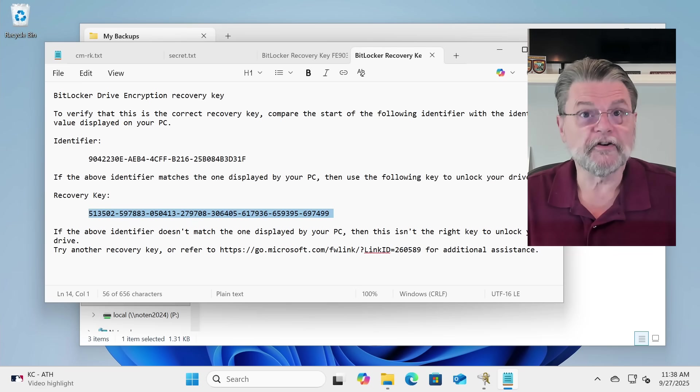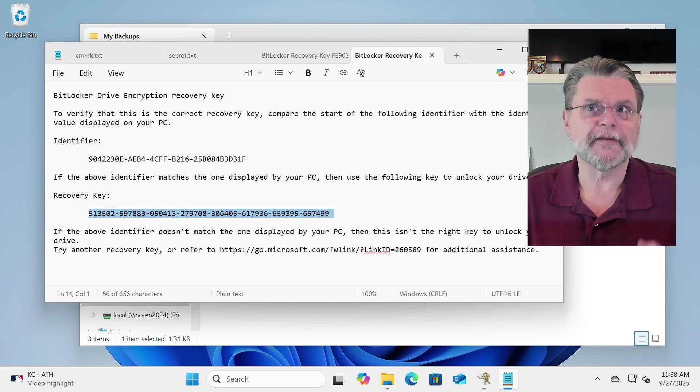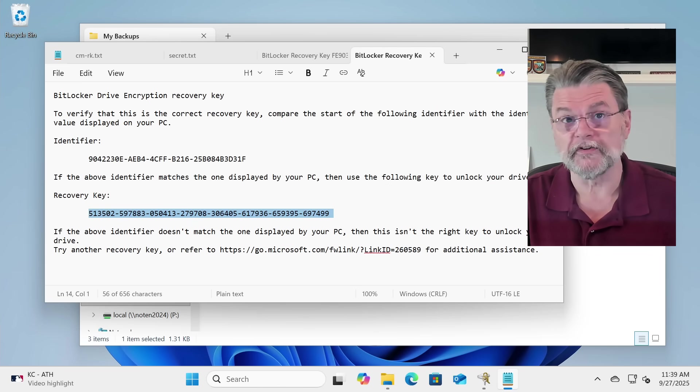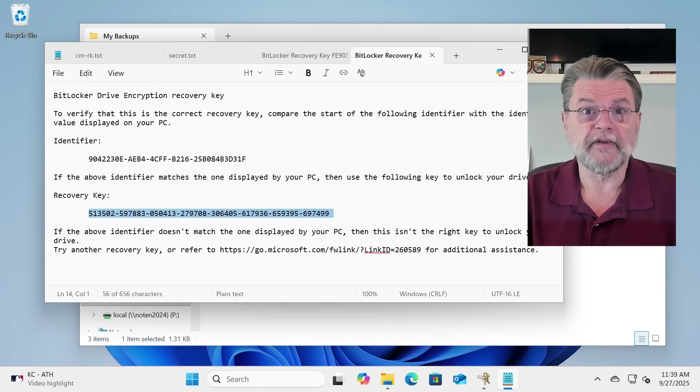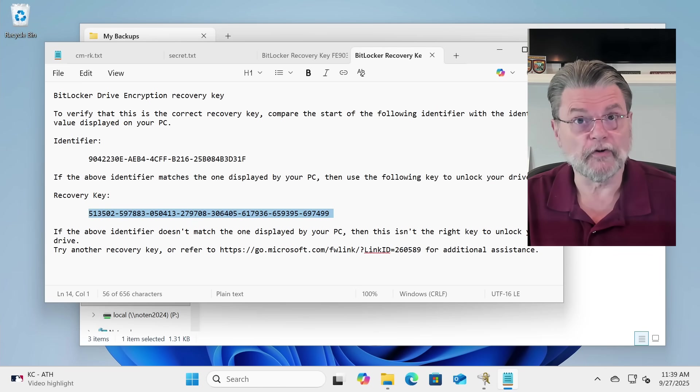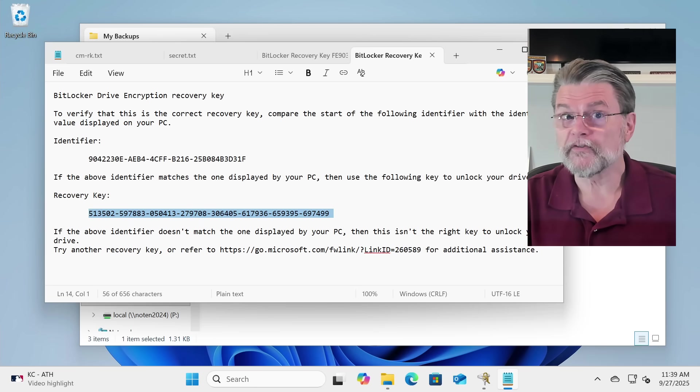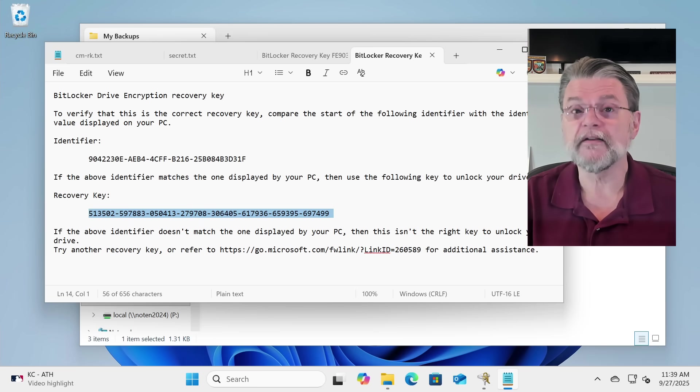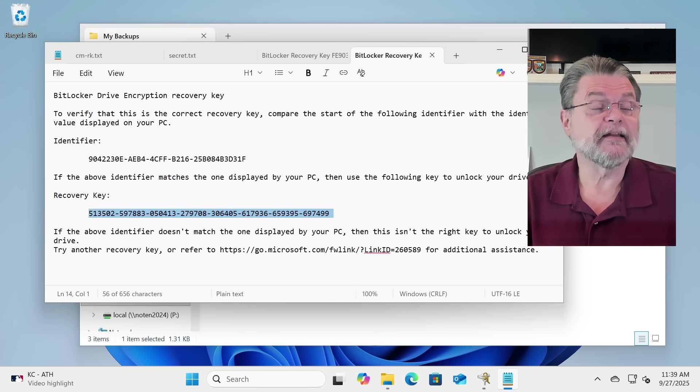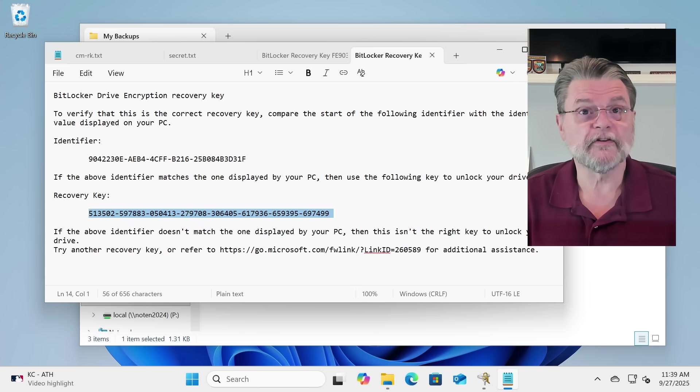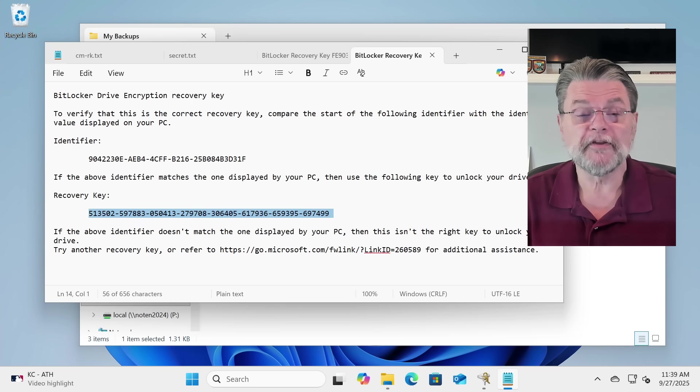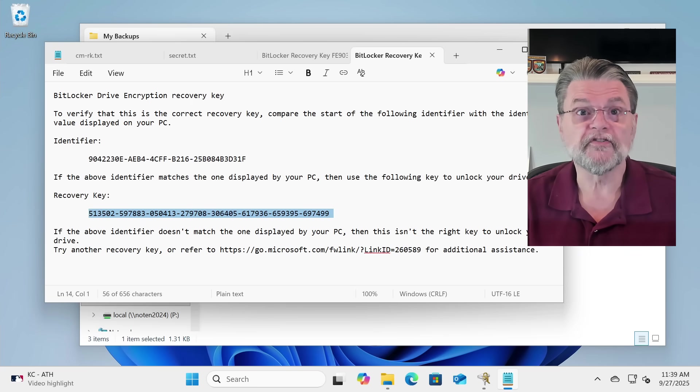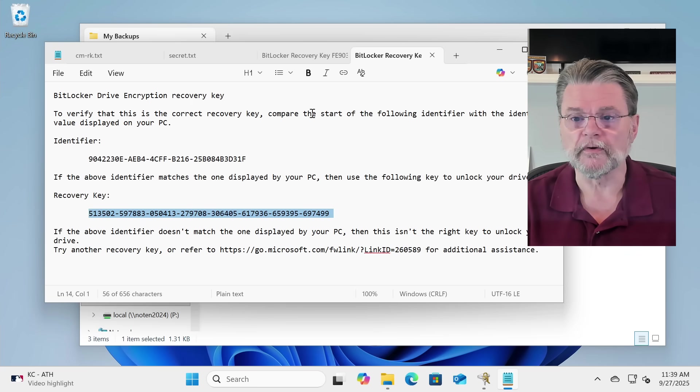Depending on your situation, typically chances are very low that somebody, A, is going to steal your disk, and that, B, want to get into it to the point where they would actually try to find this file. But, like I said, if you're in a sensitive situation, that may be something that you want to make sure is stored securely.